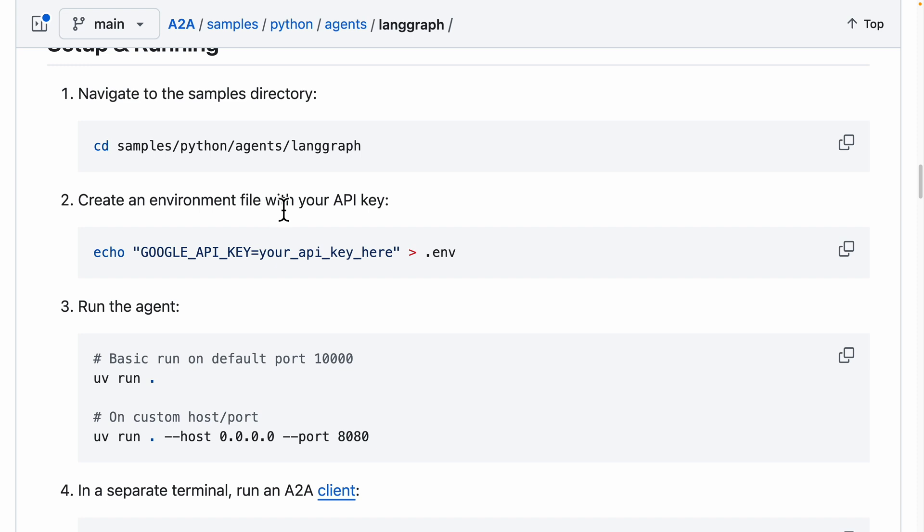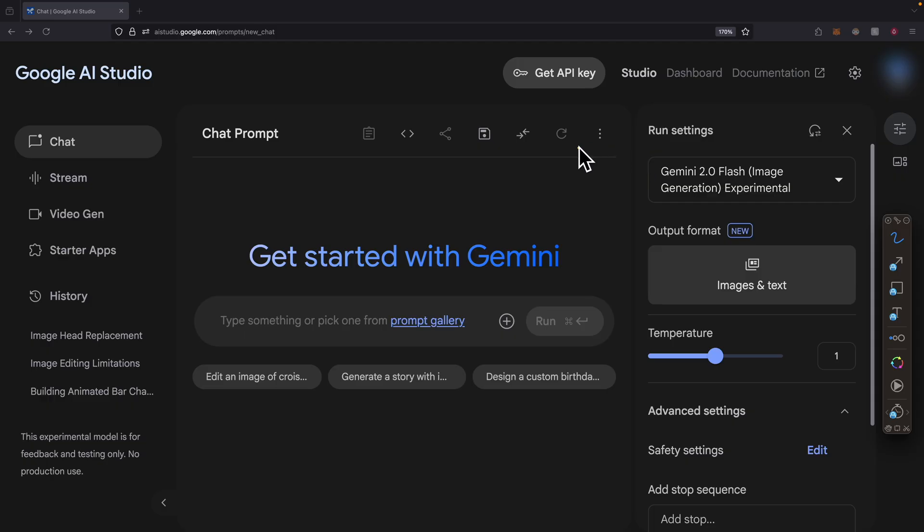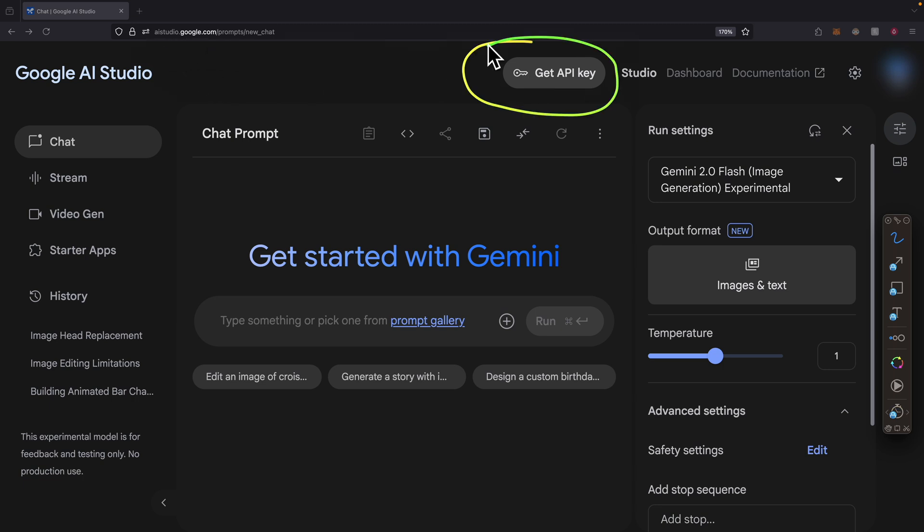We'll create an environment file for the API key using the Google API key. If you're curious about where you can get the Google API key, navigate to ai.studio.google.com. At the top center, you'll see 'Get API key.' Click on this to get the Google API key.